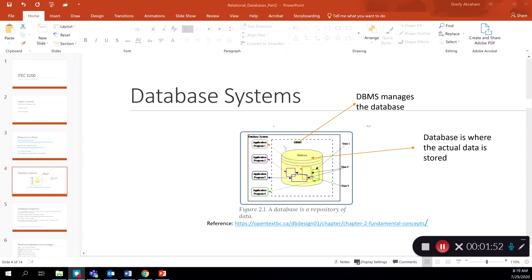You can think of the DBMS like your operating system on your computer that controls and manages everything — the same is true for a database management system. A database system consists of your DBMS, application programs that need to gain access to your database to retrieve data, and end users trying to gain access, all controlled through the database management system. You also want to understand the unique role that a DBMS plays in managing access and controlling aspects of the database.